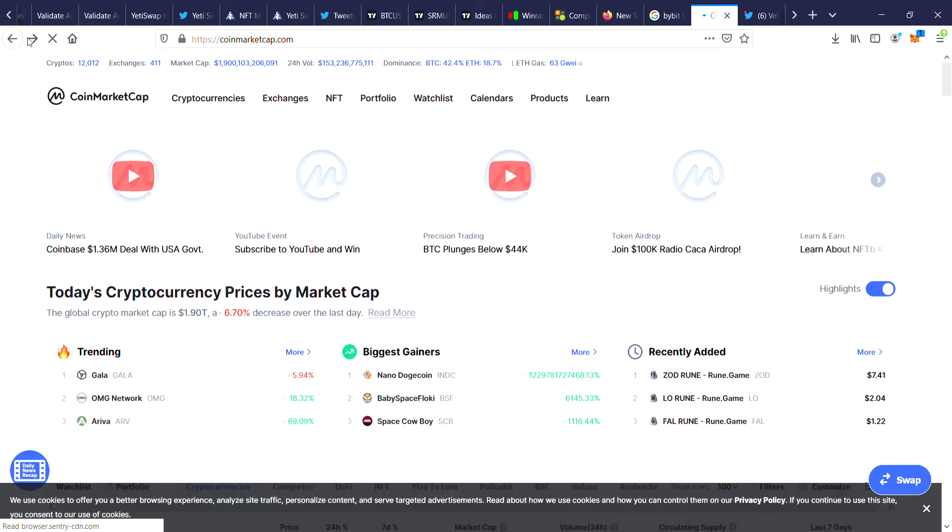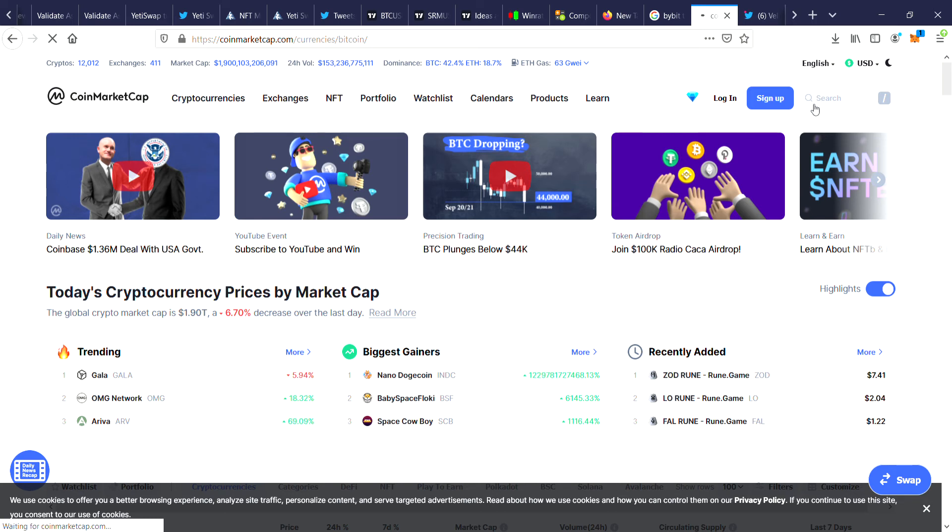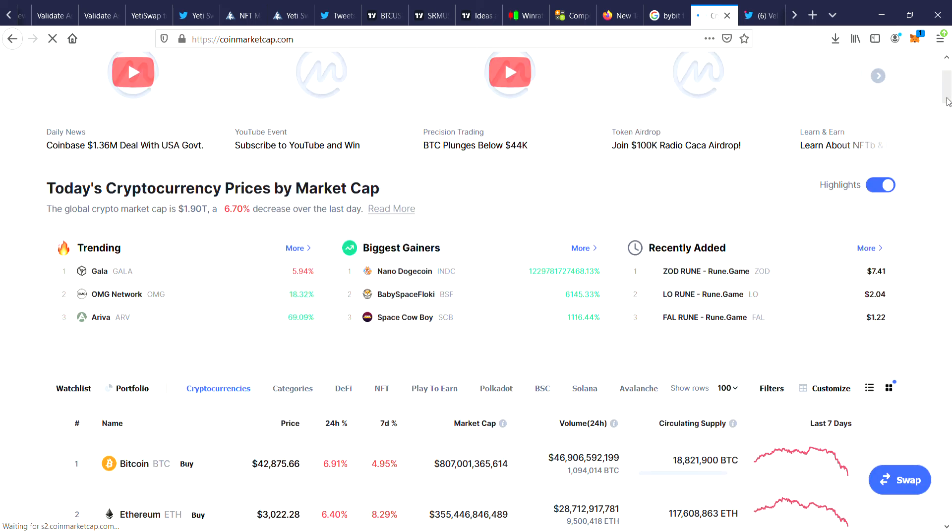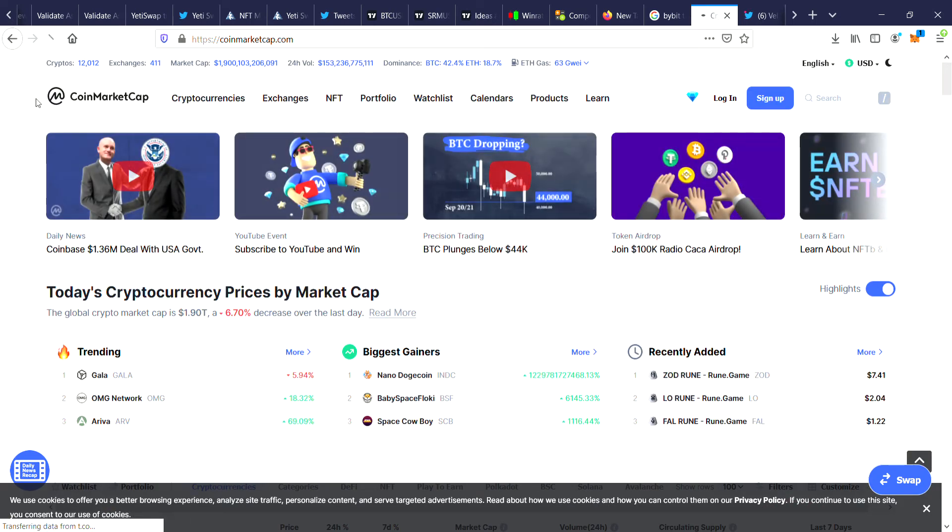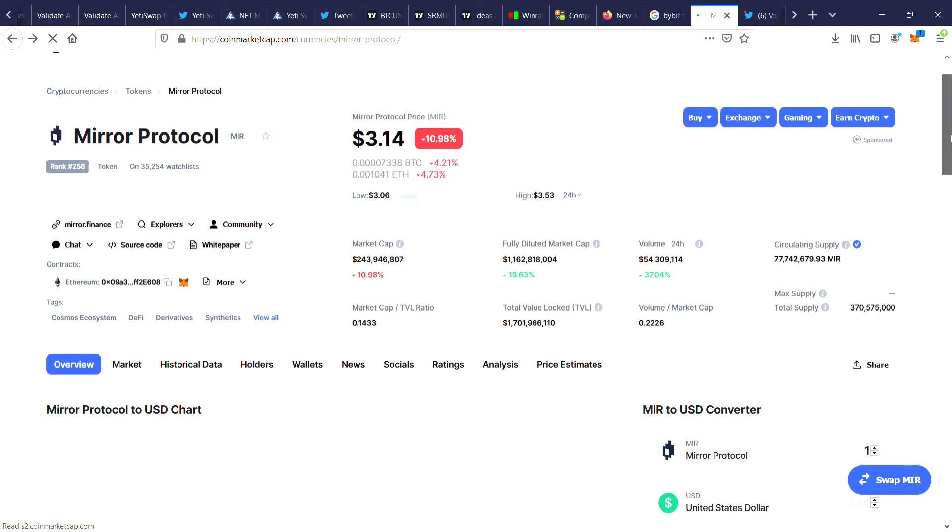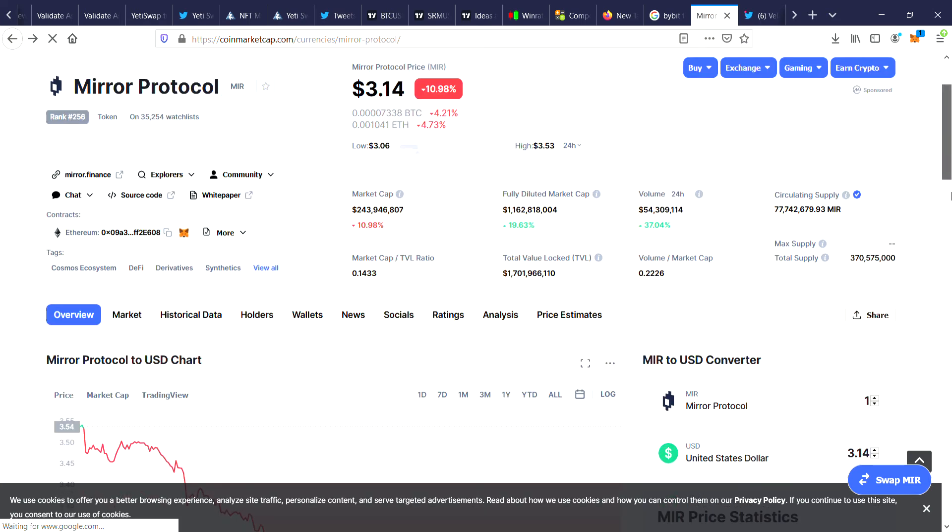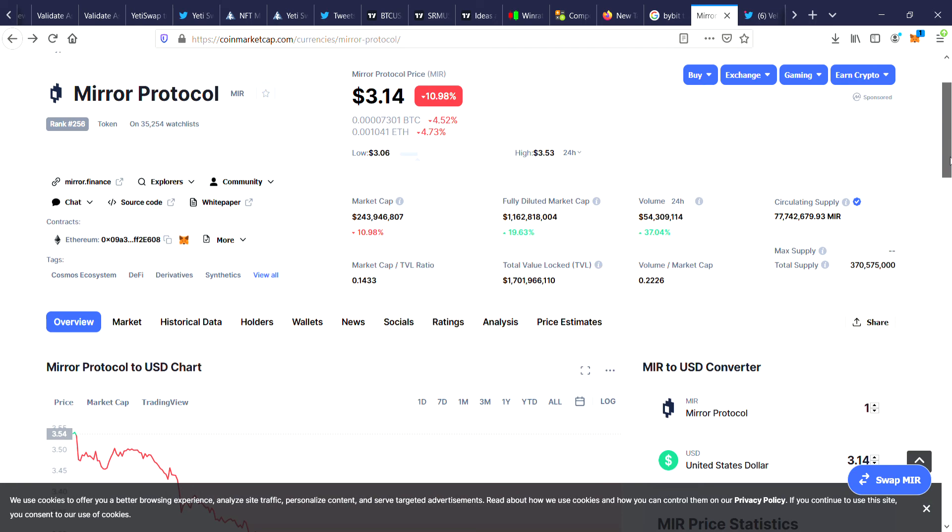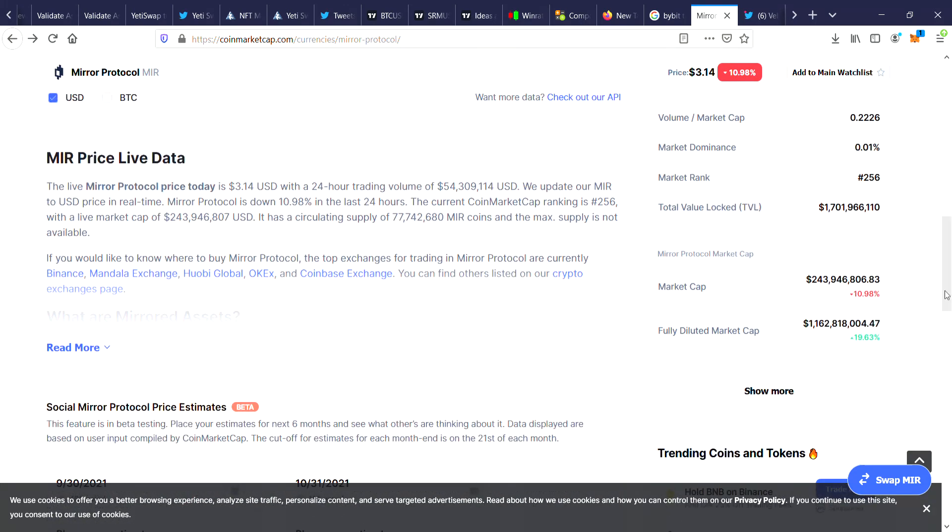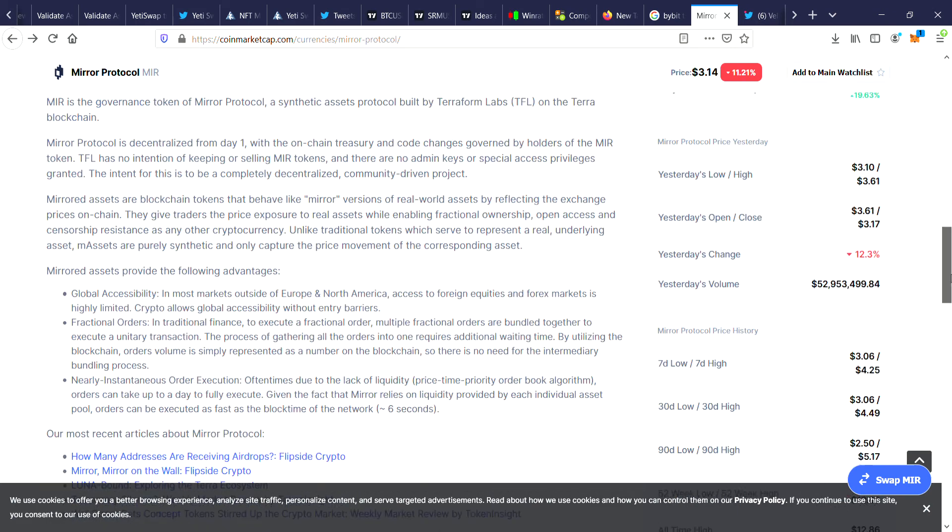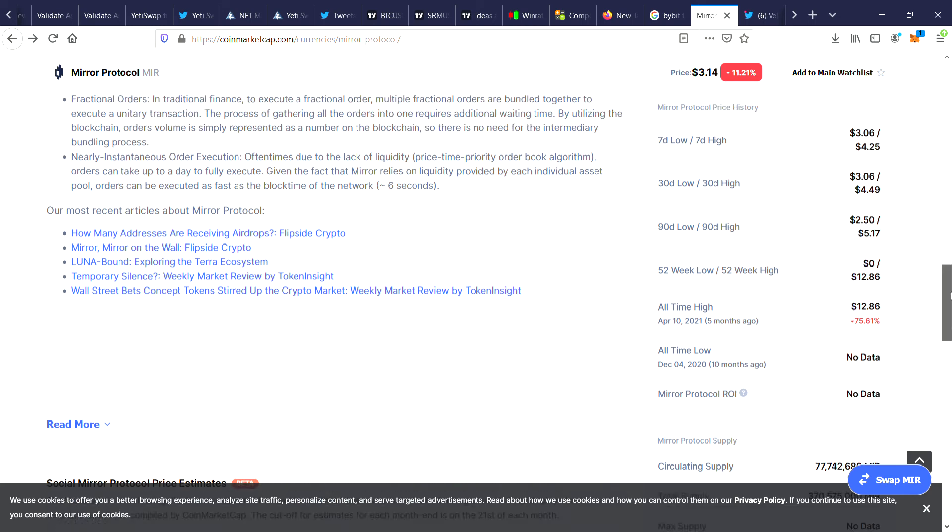Now let's check out, let's go back to MIR Mirror Protocol. So it has a current market cap of 243 million, so it's not too huge. It's on page three of CoinMarketCap with an all-time high price of $12.86, so it's actually down 75.61% from five months ago.